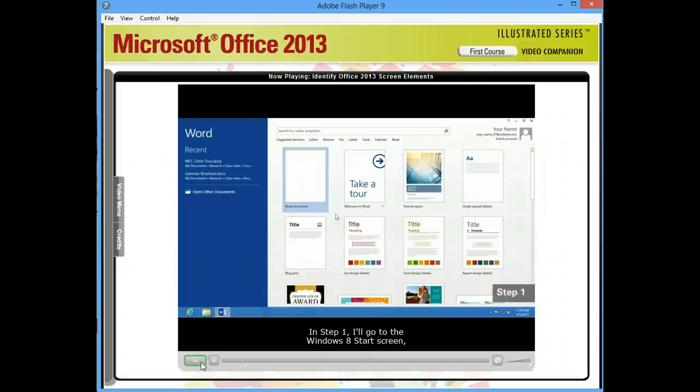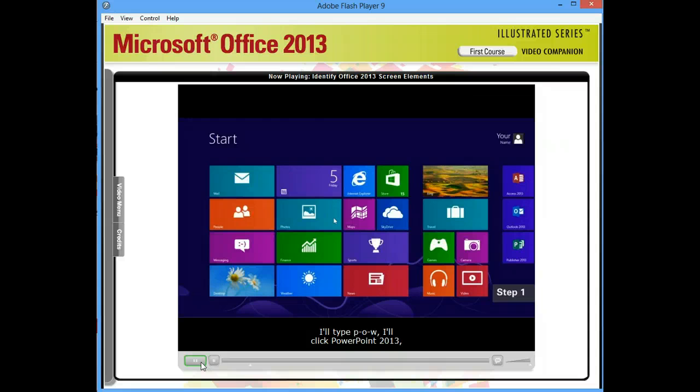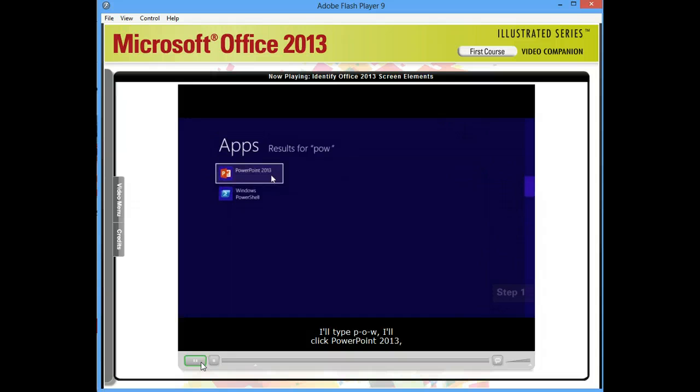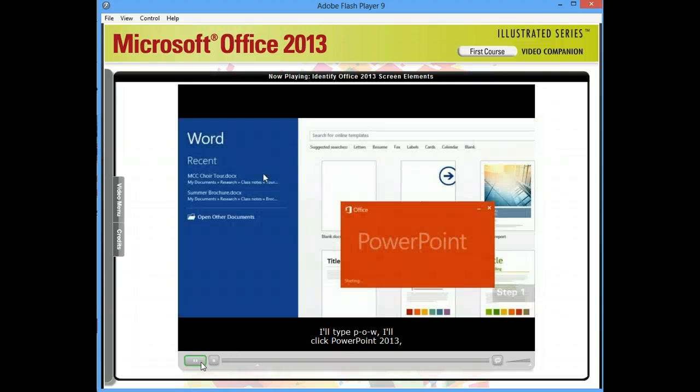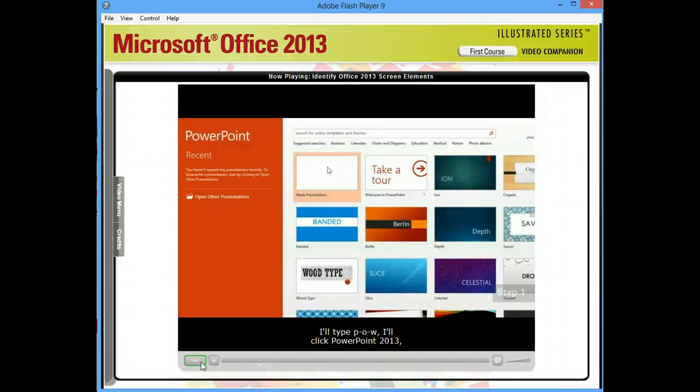In step one, I'll go to the Windows 8 start screen, type POW, click PowerPoint 2013, then when the program starts, I'll click blank presentation.